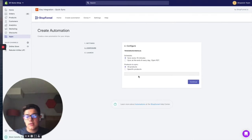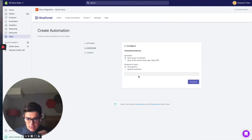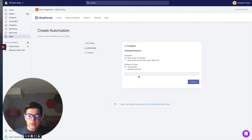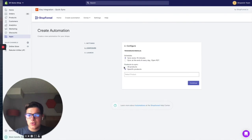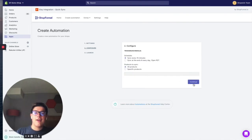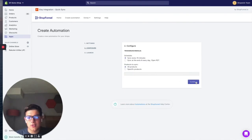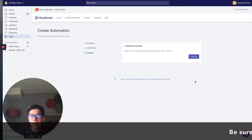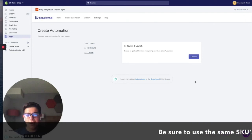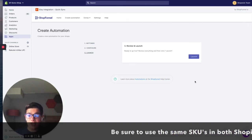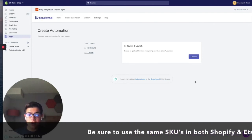And then the second option is which products do you want to sync? So this is going to sync the inventory. Do you want to sync all products or do you want to sync specific products? That again is up to you, and you can choose that and select it there. I'm going to stick with all products for now. And just like that, once you select all of your options and everything looks good, you can click launch.